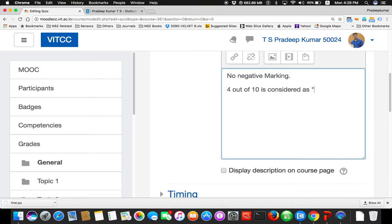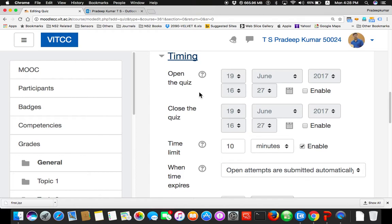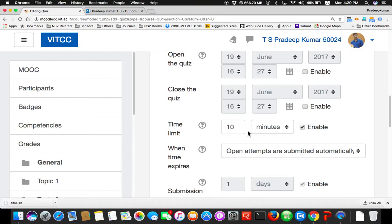Usually in optional settings, you can set no negative marking, and four out of ten is considered to be pass. You can provide some information to students. Then timing: open the quiz at what time, close the quiz at what time, or the time limit will be ten minutes. So there are two options: opening and closing. I open this quiz at this time and close at this time.